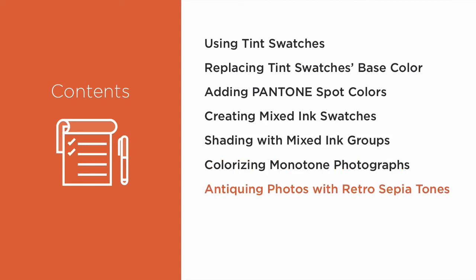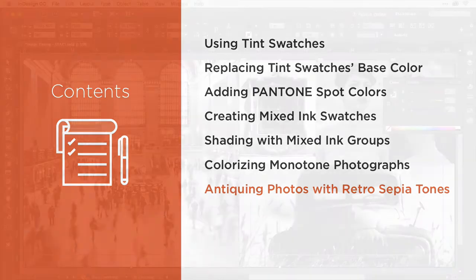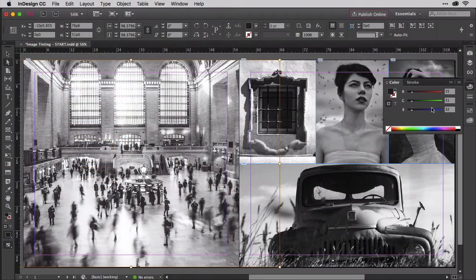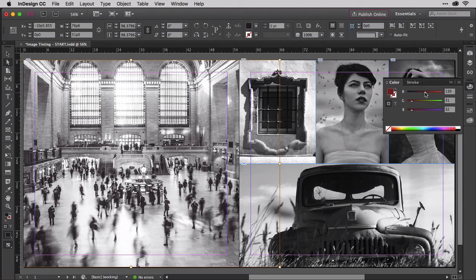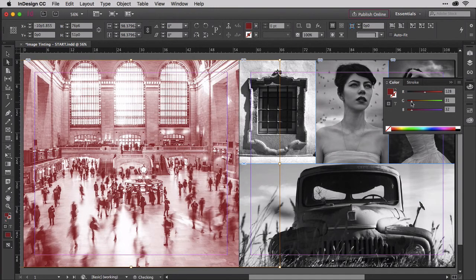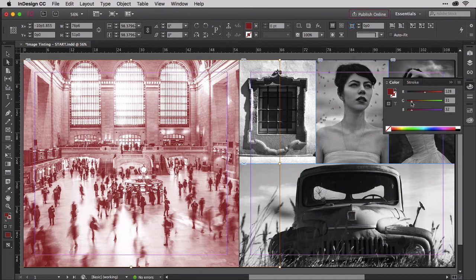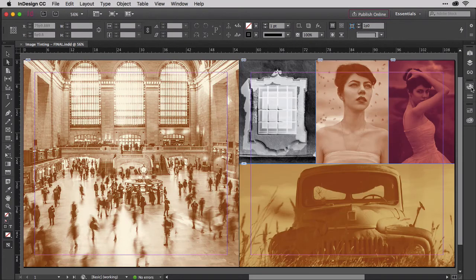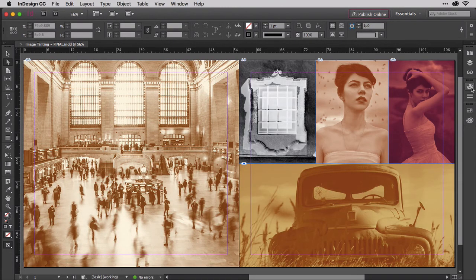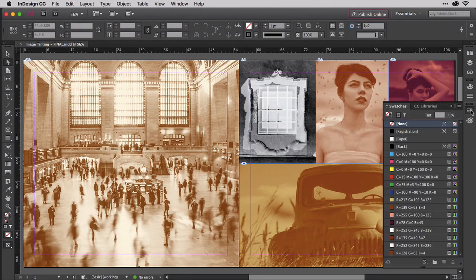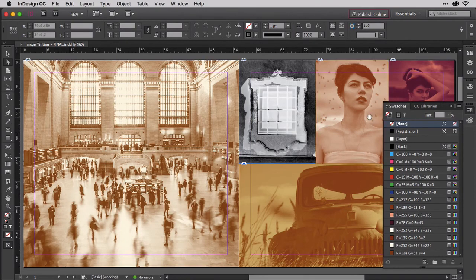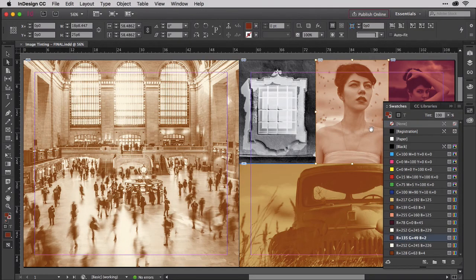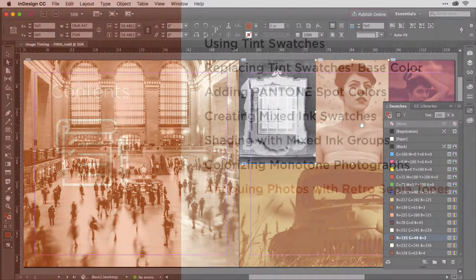Creating a retro or antique or old time look is one of the most common uses for duotone techniques. In this clip, you'll learn how to apply two different colors to the same grayscale image so that even the white is colored. This technique can be employed with any color combination, including reversing an image from black on white to white on black, but is especially useful for creating that sepia-toned look common to old time photographs.